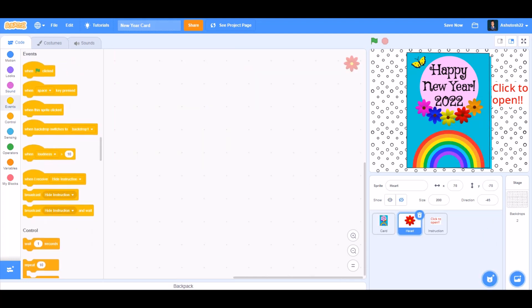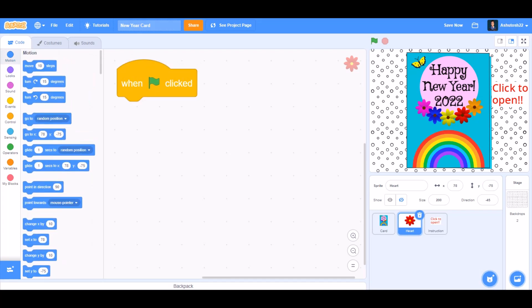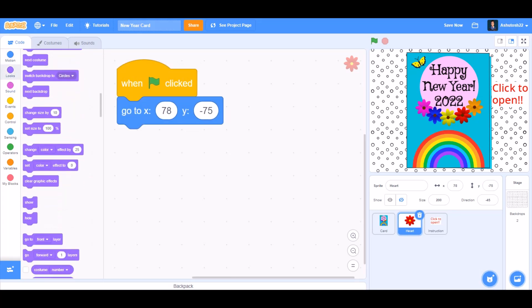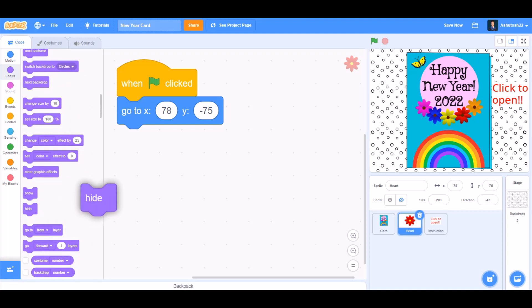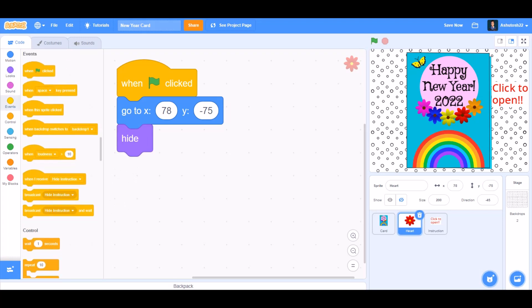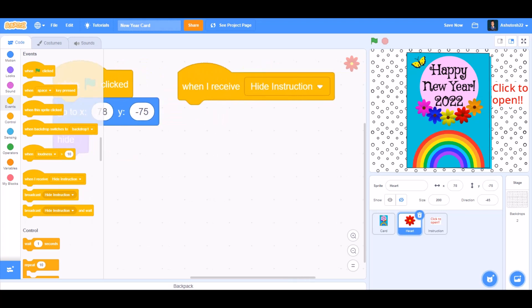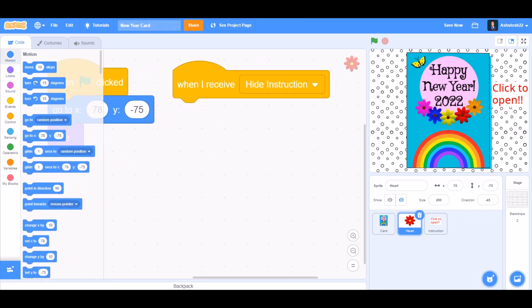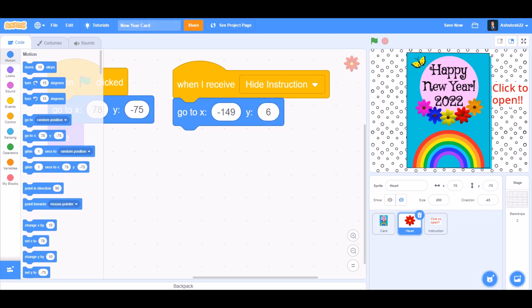Now we'll code for the flag sprite. When the flag is clicked, go to X and Y respective positions. In Looks, select Hide. We'll go to Events and take When I receive hide instruction. Go to X and Y respective positions like this.